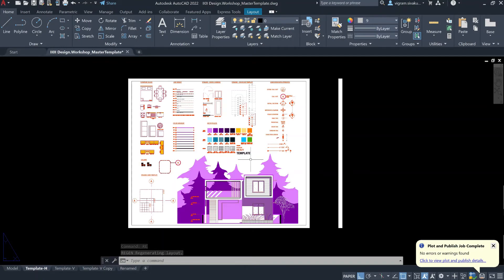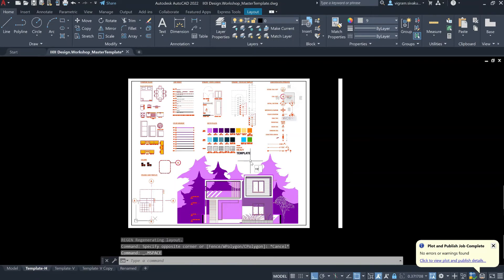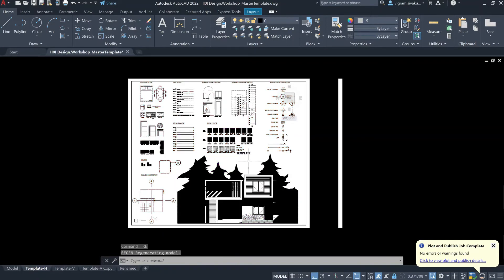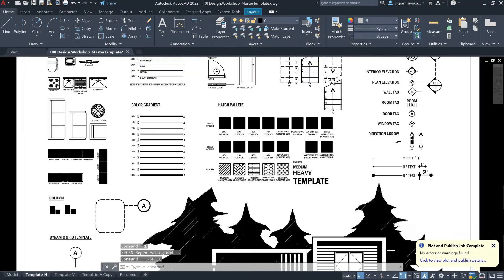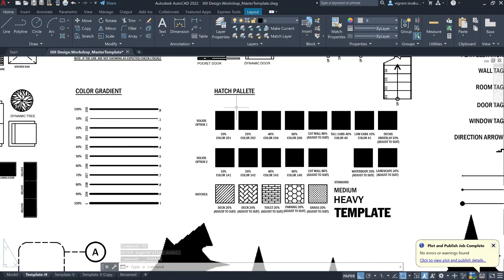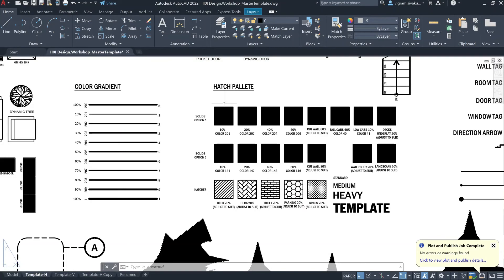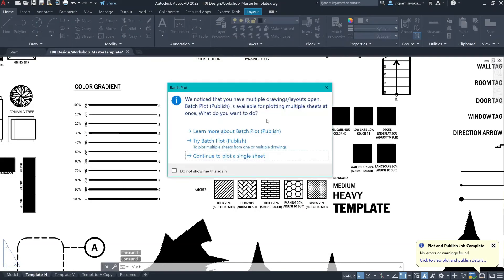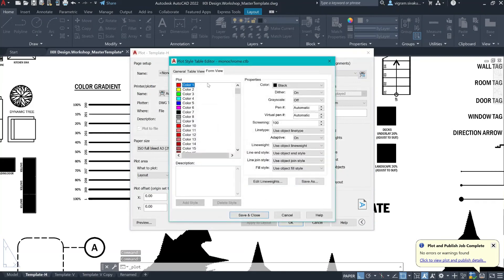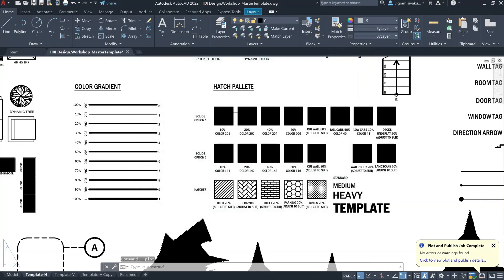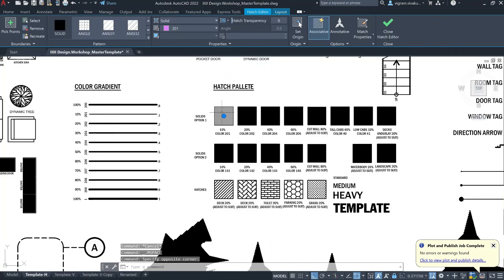In order to regenerate the viewport, double click inside the viewport and then regen again. So, in order to change the screening value — even though I have given this in the plot style, it is not reflecting because we did not select the same plot style. To change this, you can either go to plot style and change the screening value by going into each color manually, or you can directly select the hatch and change the transparency value here.